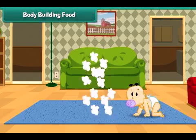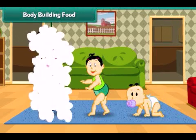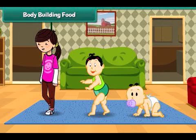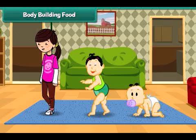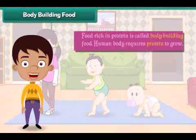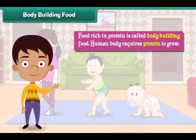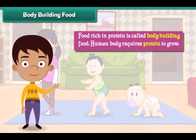The human body needs protein-rich food to grow. Food rich in protein is called body building food.